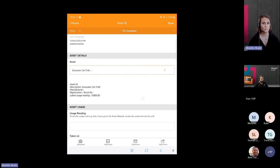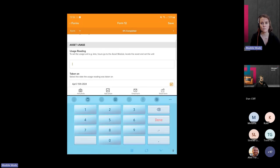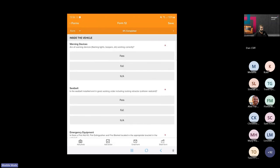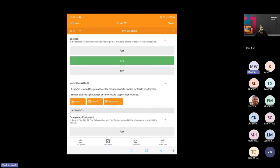Adding this usage reading will allow us to trigger maintenance requirements based on the asset usage. We're now going to complete our vehicle pre-start inspection. Our first question is a pass, but our second question has failed. Here we can see conditional display logic prompting our user to add a photo, action or comment because the question has been marked as failed.